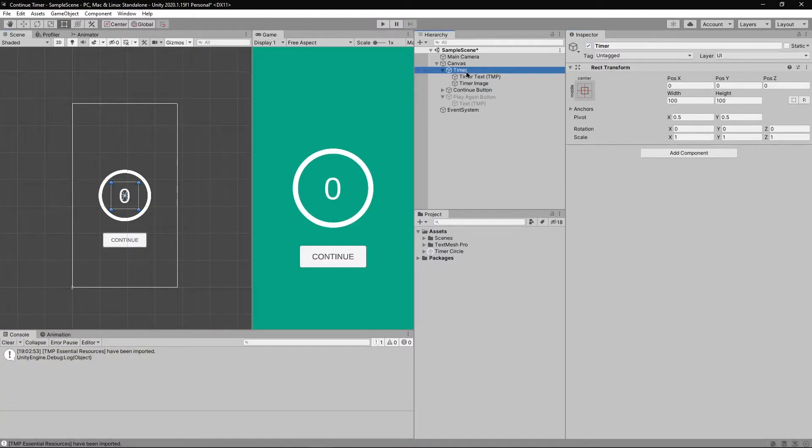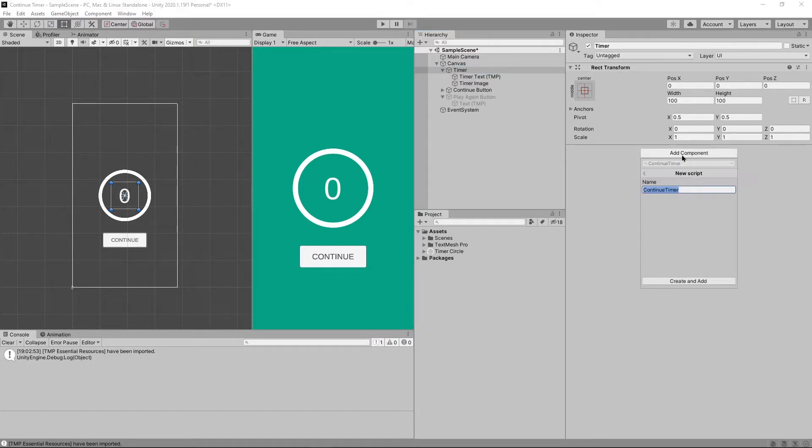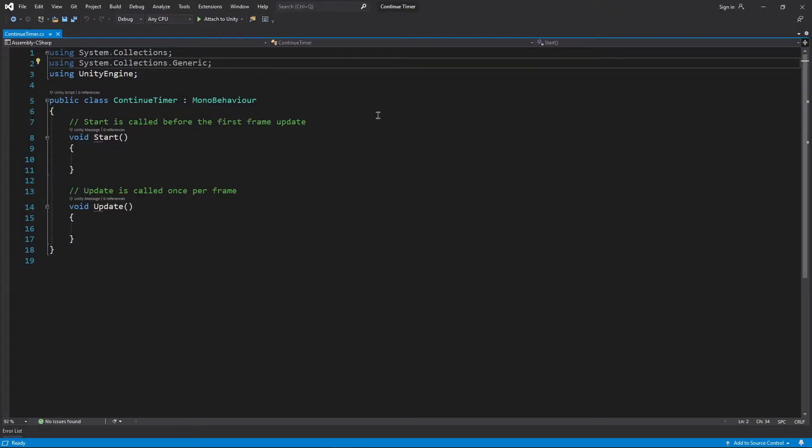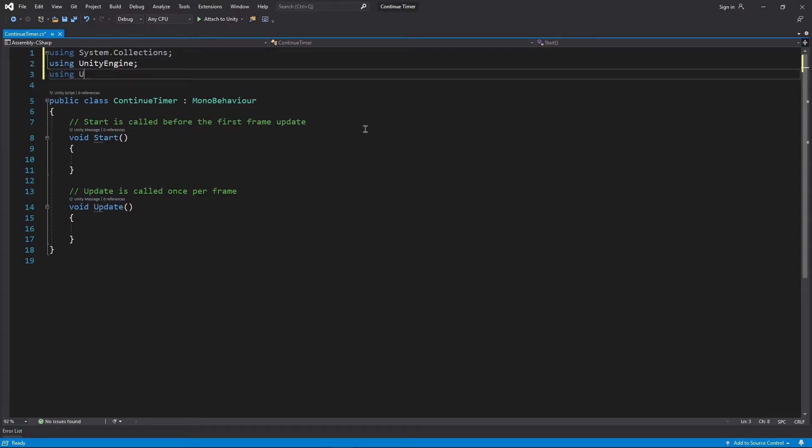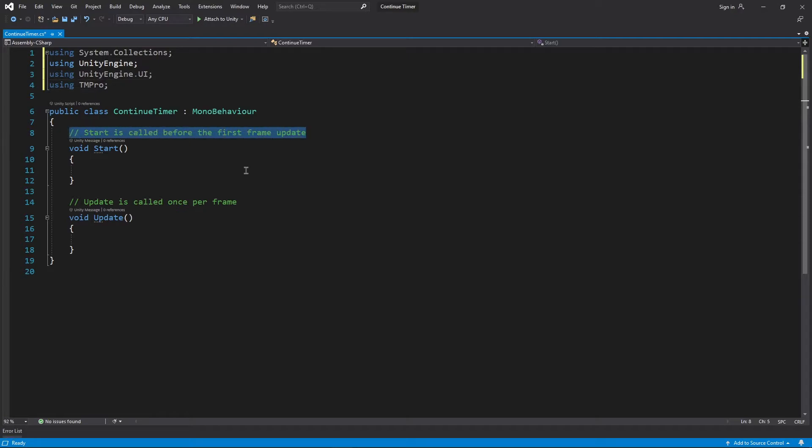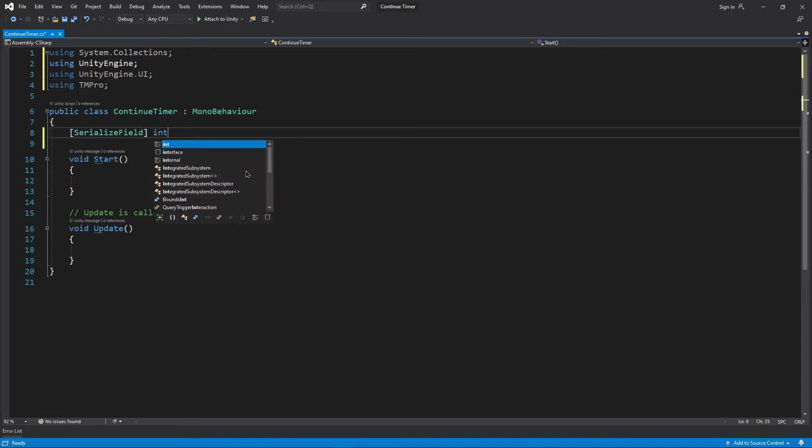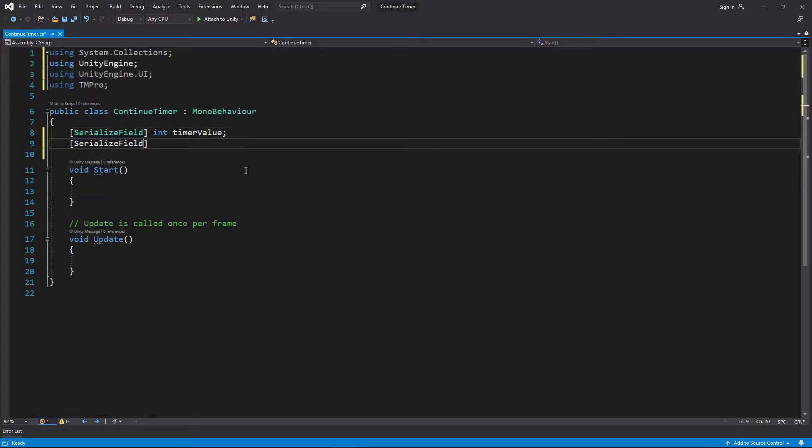Select timer game object, click on add component and type in the script name, let's say continue timer and open it. You can get rid of the systems.collections.generic.